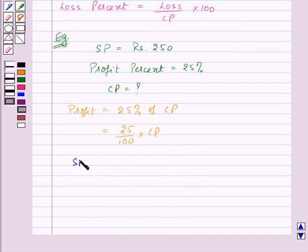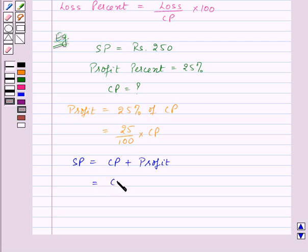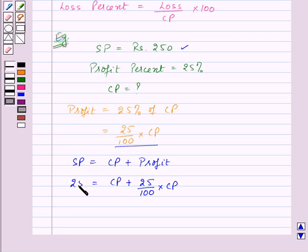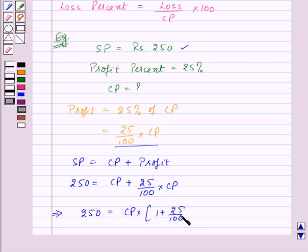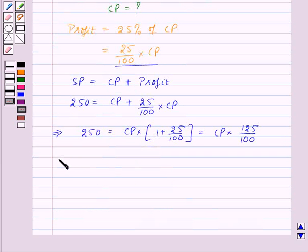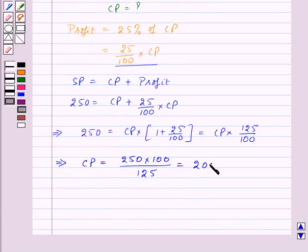We know that selling price is equal to cost price plus profit. So this will be equal to cost price + (25/100) × cost price. We are given that selling price is Rs. 250, so: 250 = cost price × (1 + 25/100) = cost price × (125/100). On simplifying this, we get cost price = 250 × (100/125) = Rs. 200. Thus, the cost price of the article is Rs. 200.